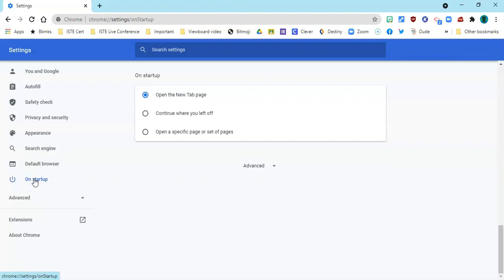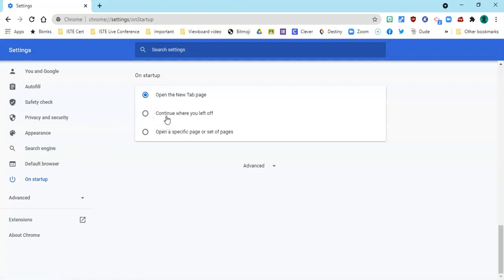You can see here you have three choices: open a new tab, the new tab page every time; continue where you left off, and that's an option you might want to consider if you're the kind of teacher who leaves your room ready to work the next day. You can just open those tabs and that'll work for you.